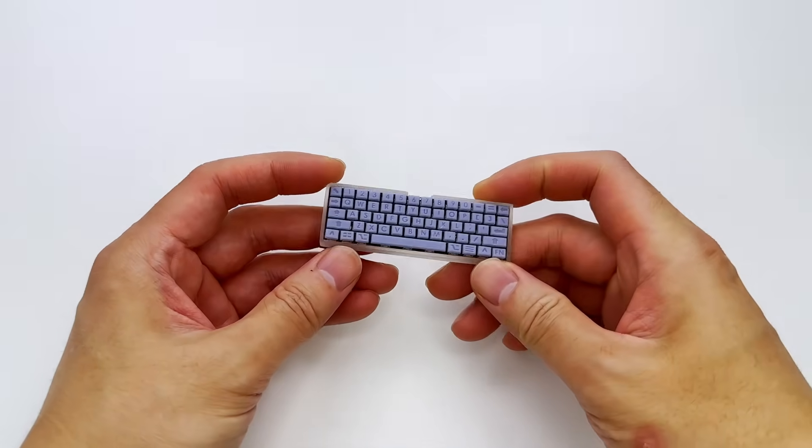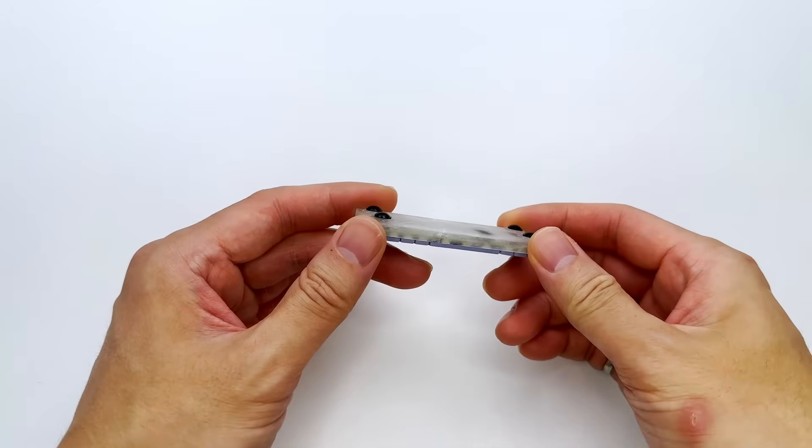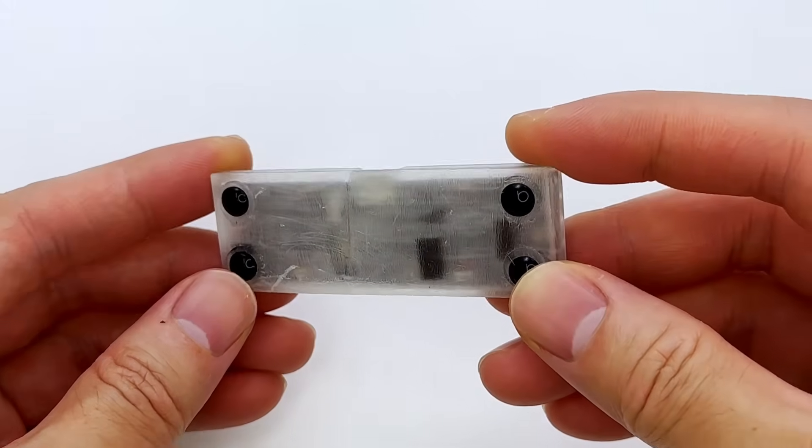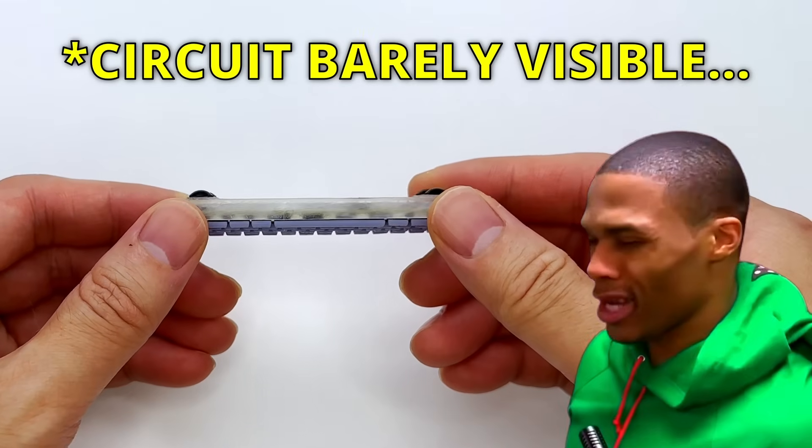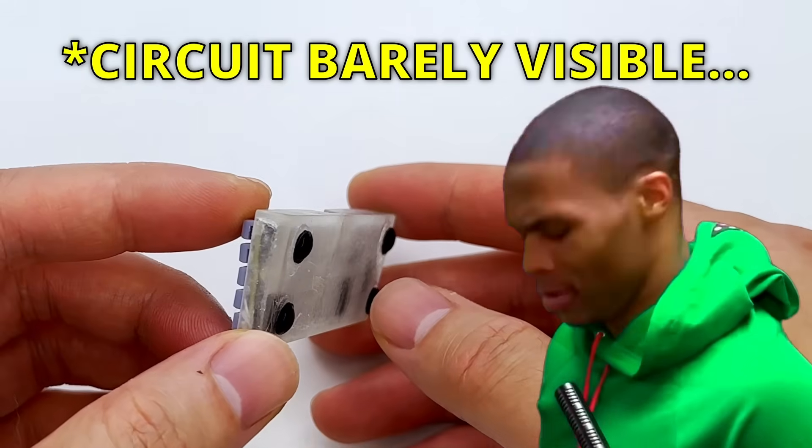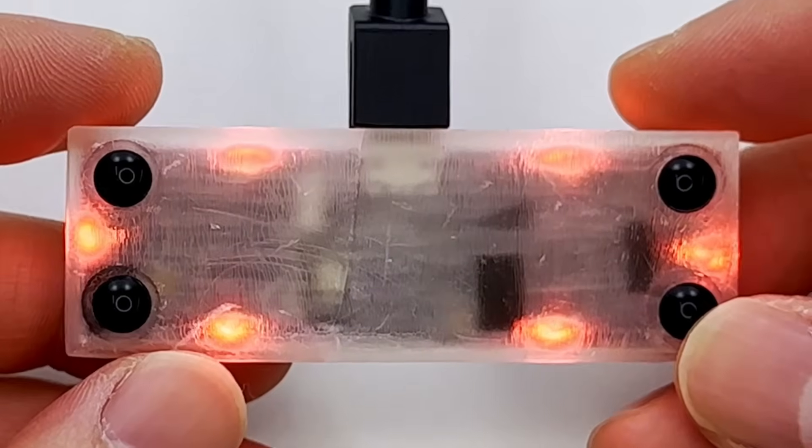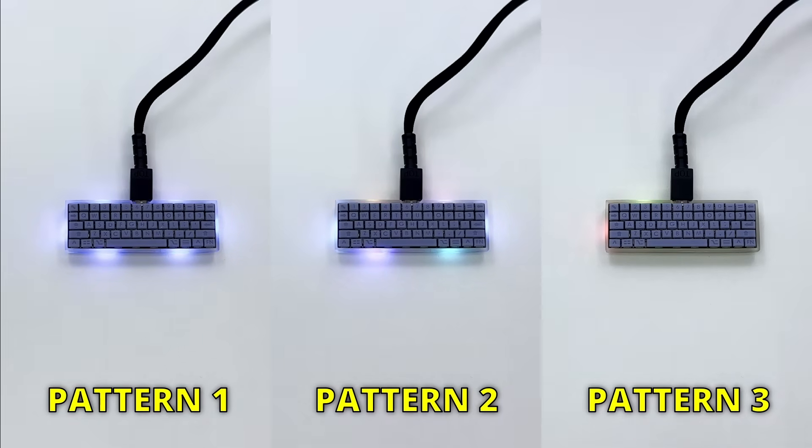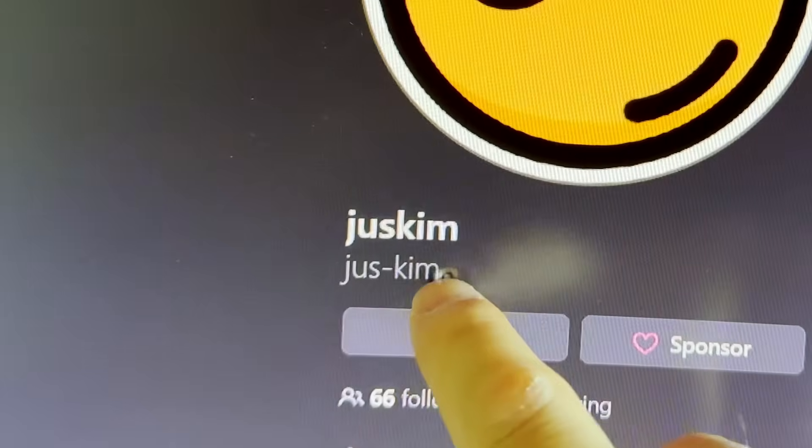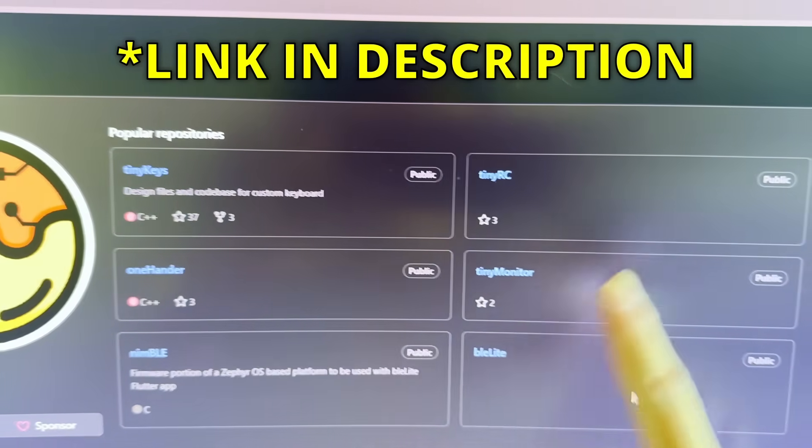Now, you may be wondering why the keyboard case is transparent. Well, it's not because you can see the inside of the case and have a beautiful view of the full circuit board. What? Bro, what are you talking about, man? It's because of this. Yeah, I added RGB LEDs on this keyboard. And I programmed a few patterns as a start and will continue to add them later on this year. Check out my GitHub for all the project files.